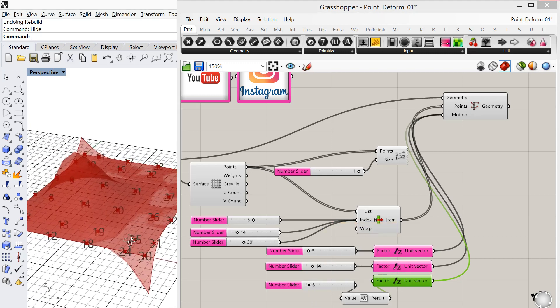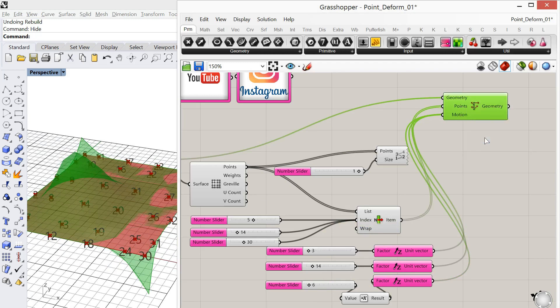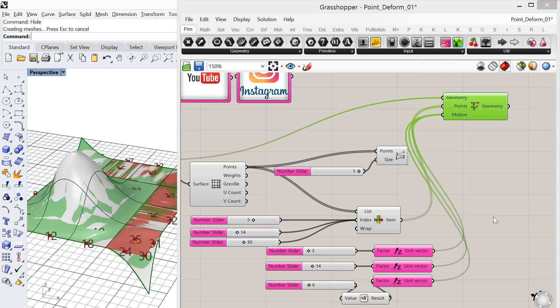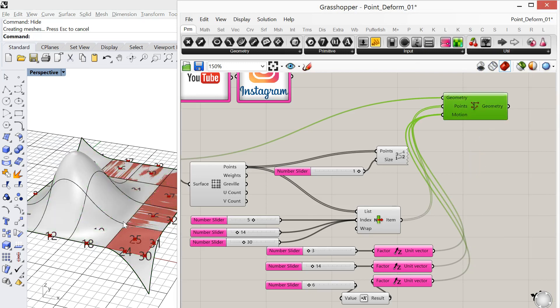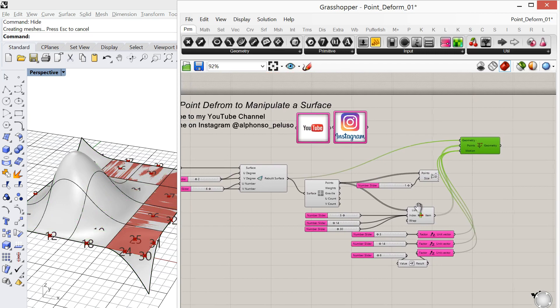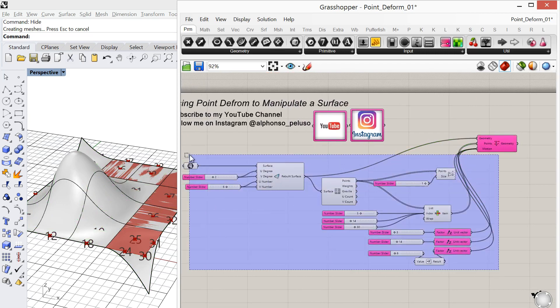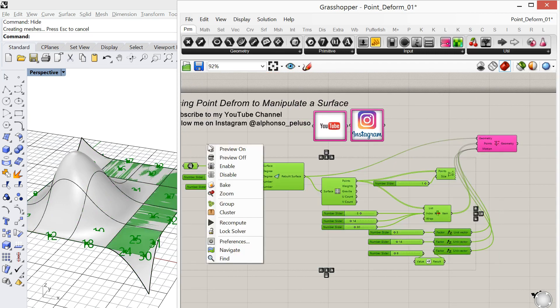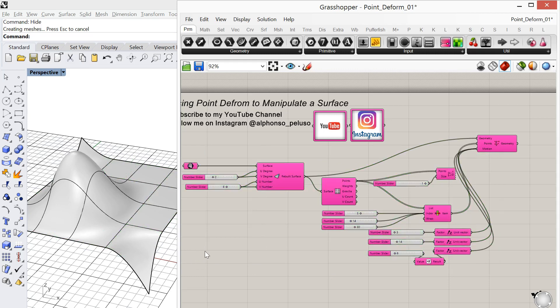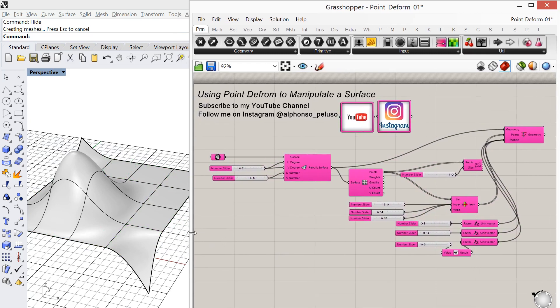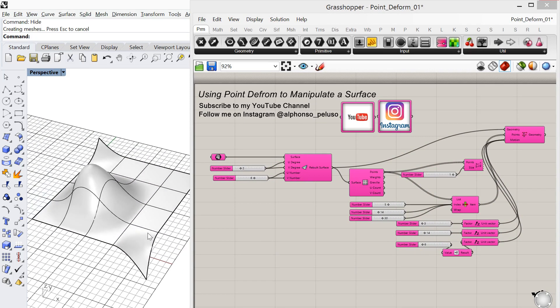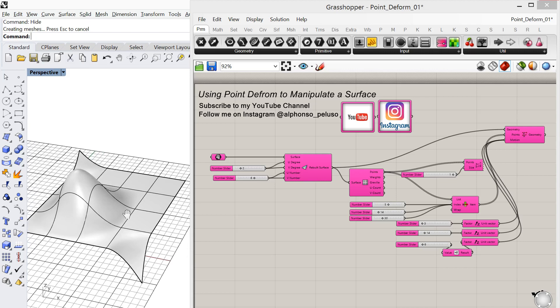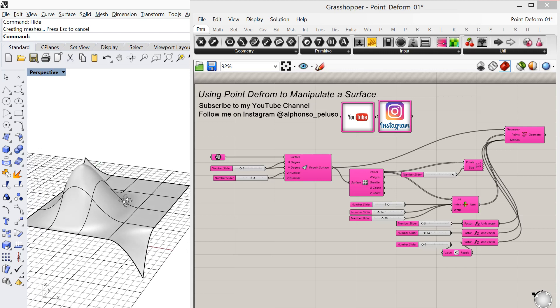Okay, so let's bake this into Rhino so that we can see the geometry. Okay, so there you see that. I'm just going to turn off all these capsules for a moment. Okay, so now we can see that geometry in Rhino and it looks almost identical to the one that we did at the beginning in Rhino.